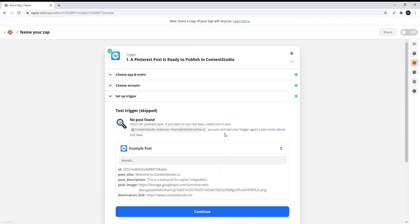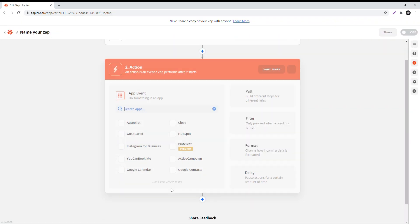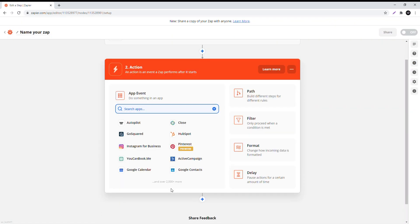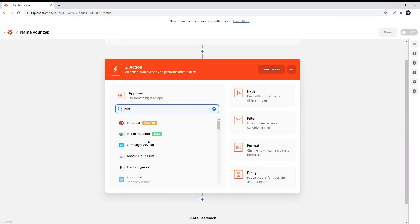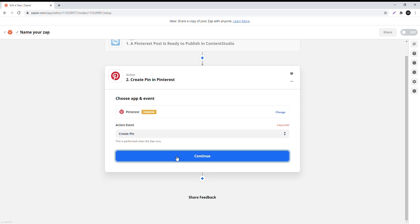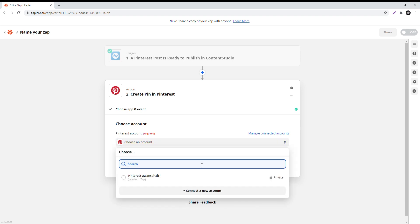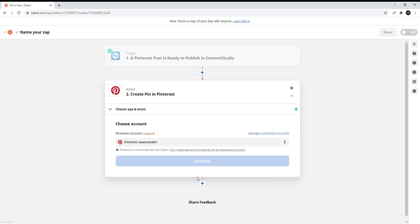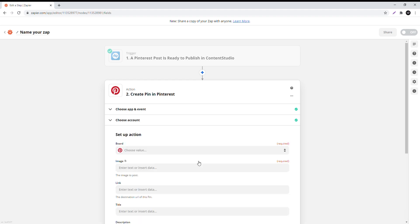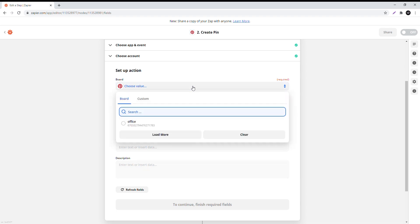Now set up an action caused by the trigger by searching for Pinterest. Under action event, choose create pin and click continue. Connect your Pinterest account and verify, then continue.